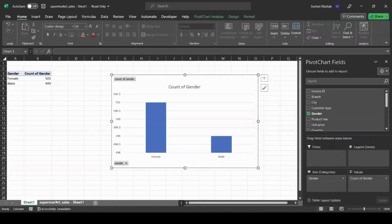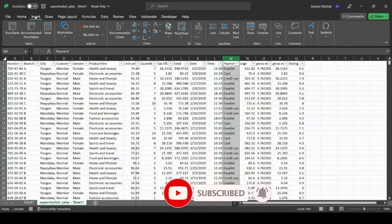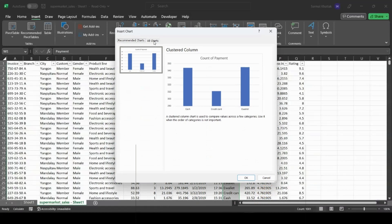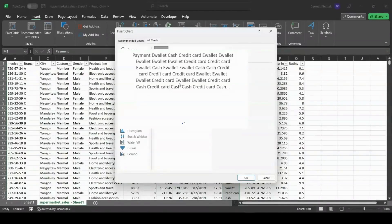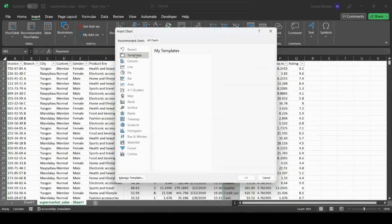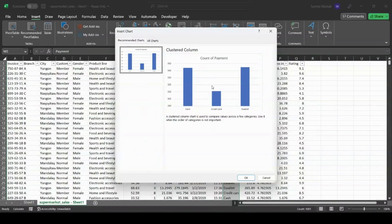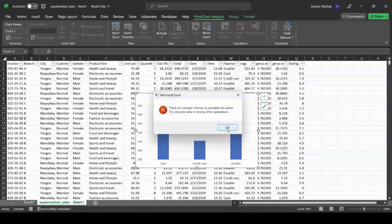If we want to create a chart for something else, like items, we just select that column, go to Insert, then Recommended Charts. Here's the chart for the number of items. We can also do different chart types — the recommended chart for payment method is a bar chart. It shows that the most-used payment method was e-wallet, followed by cash, and then credit card.